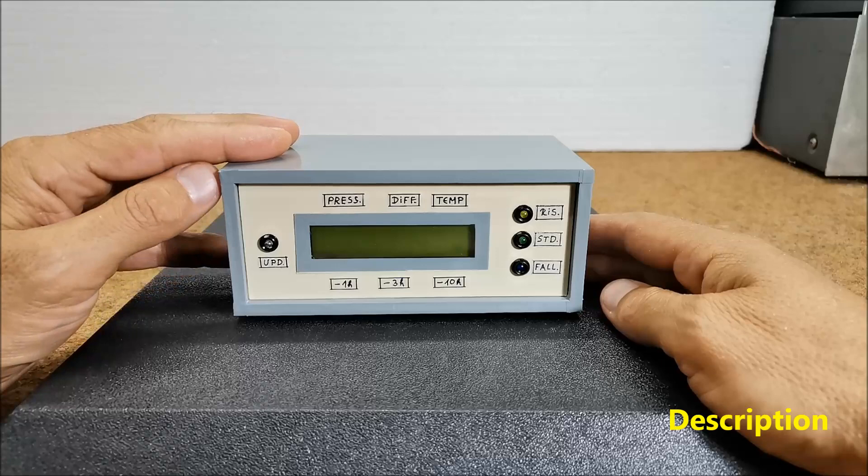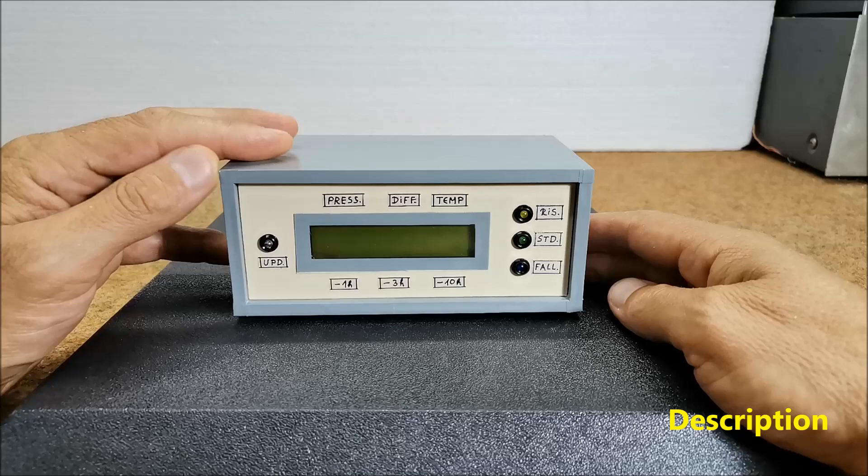Hello, a barometer is a scientific instrument that is used to measure atmospheric pressure. Pressure tendency can forecast short-term changes in the weather.